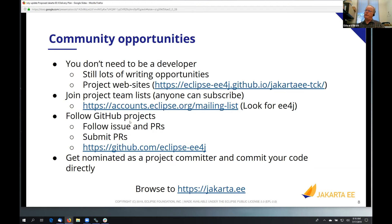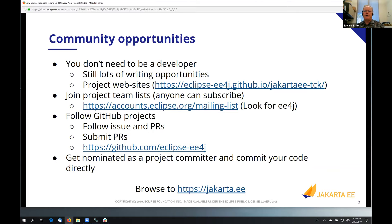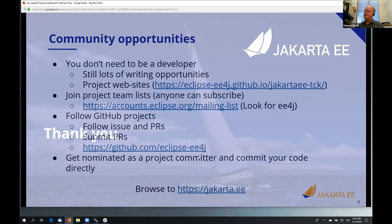I see there was some stuff in chat I didn't have time to read, but that's all the slides I have. Any questions? I'm sorry — it was kind of a whirlwind.